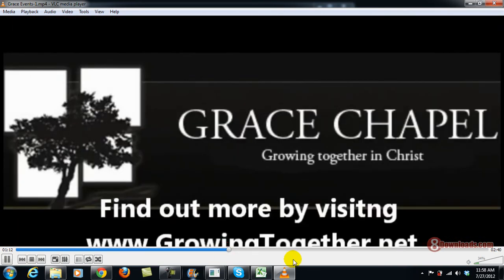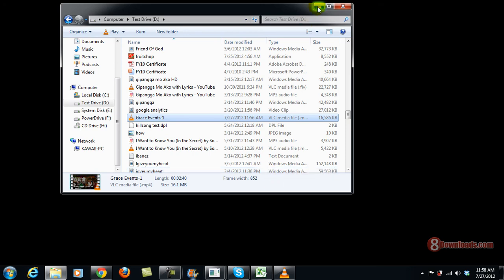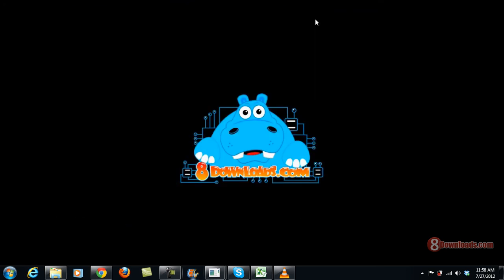So this is the power of Handbrake Converter and this is brought to you by 8Downloads.com. This is Chris saying have a great day to all.